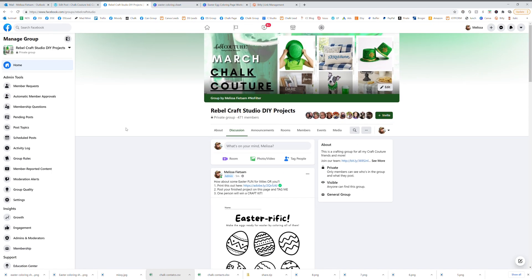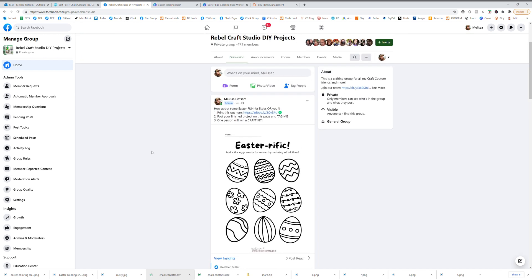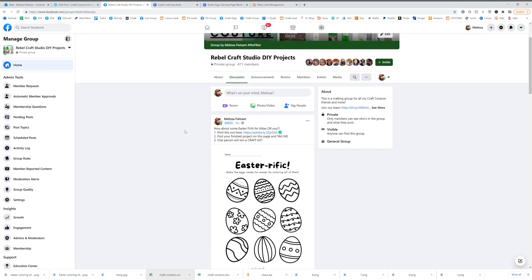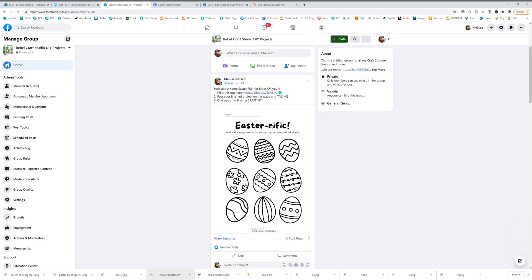Here is what I did in my customer group. How about some Easter fun for littles? You print this out here and that is the link to that PDF. Or post your finished project on this page and tag me and one person will win a craft kit.